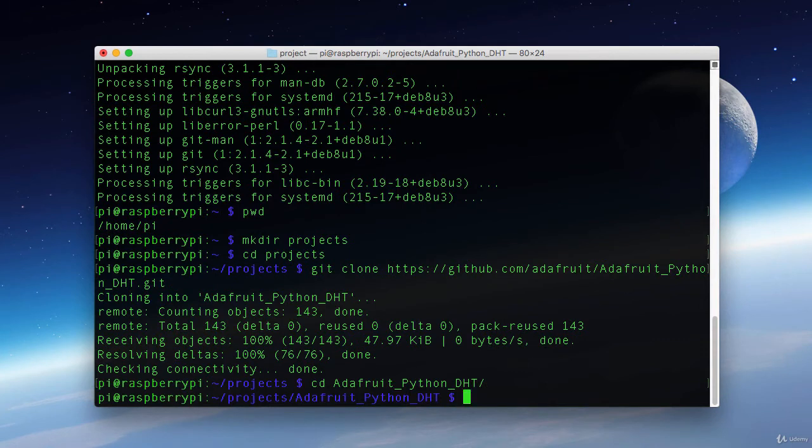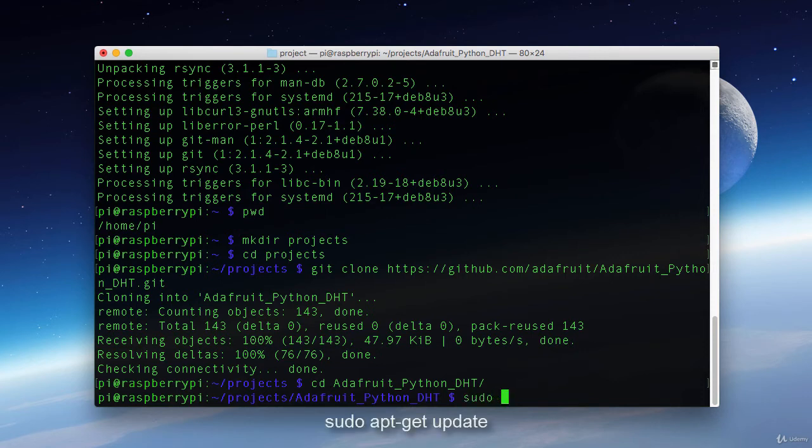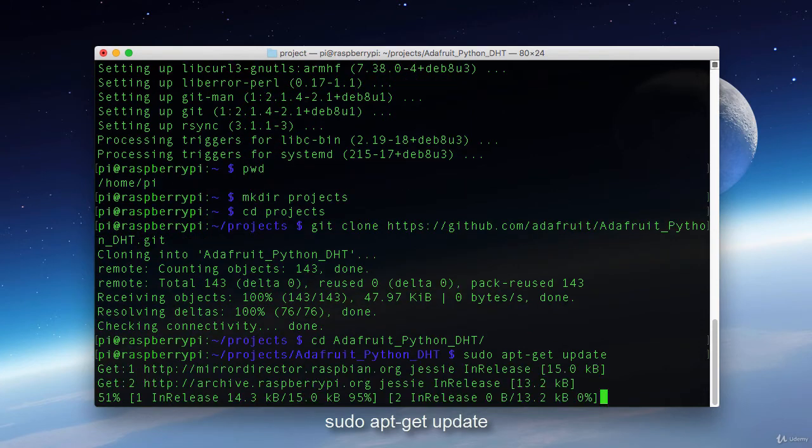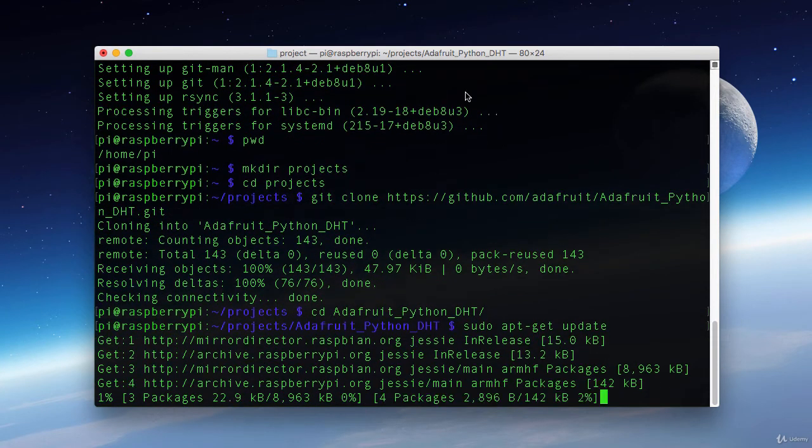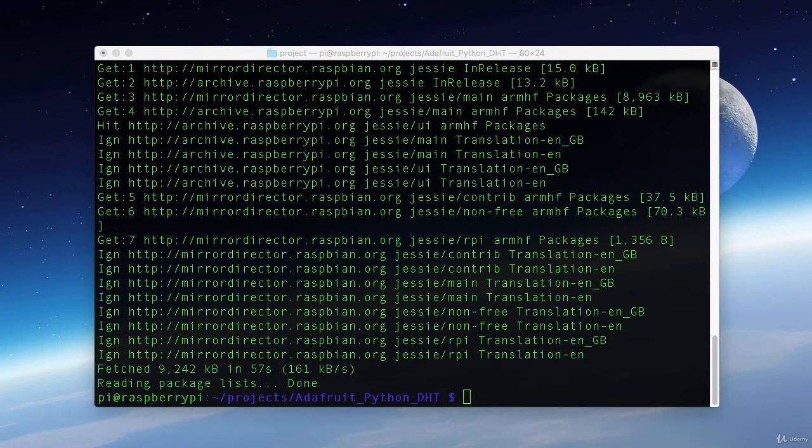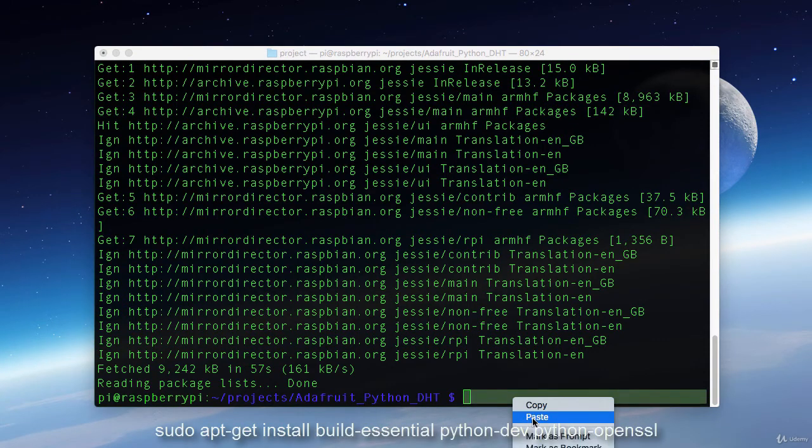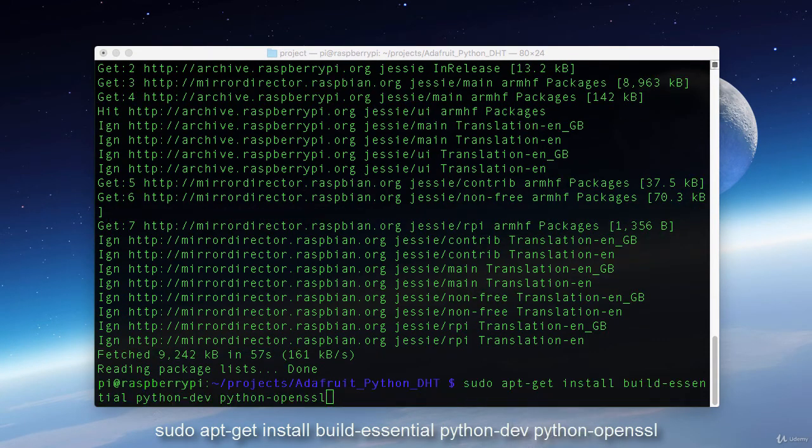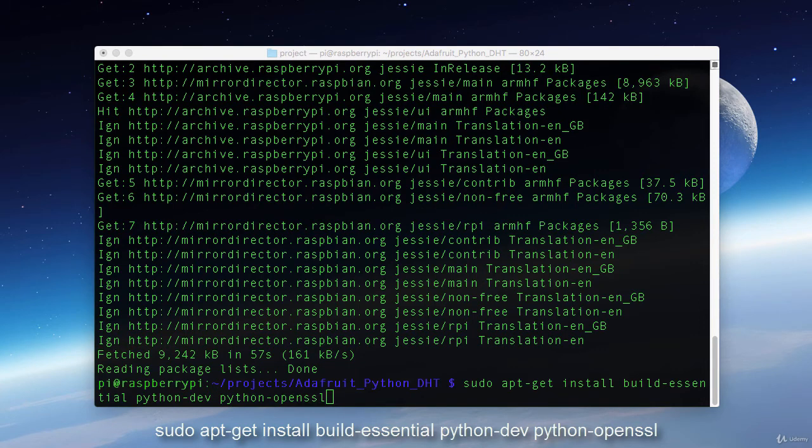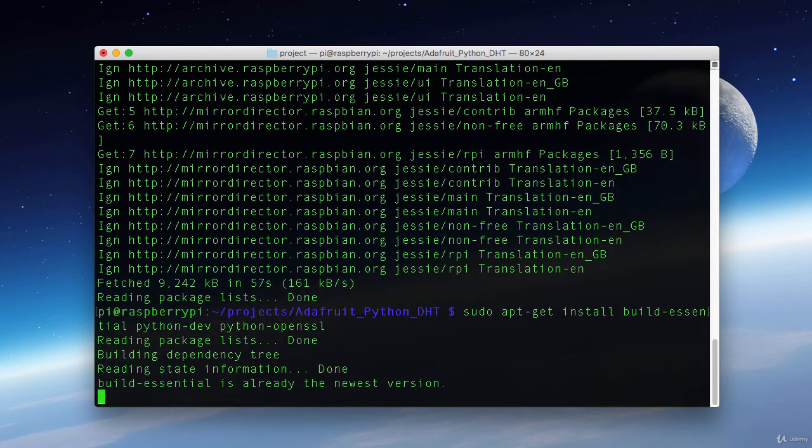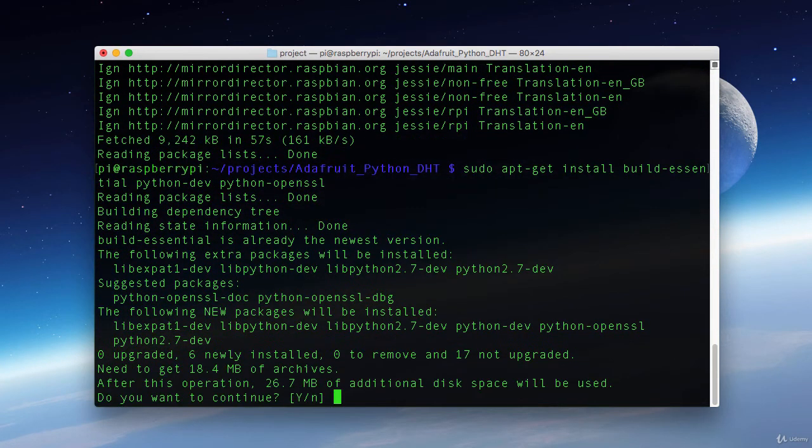Now to install this library, we will need to fetch and install a few more dependencies. Here are the commands to do that. Now that we've updated everything, let's install our prerequisites. As you can see here, we're going to install Build Essentials, Python Dev, and Python Open SSL. You might want to sit tight because this is going to take a while.